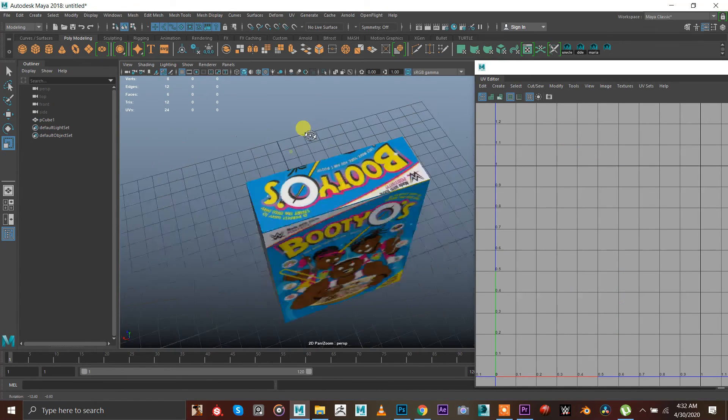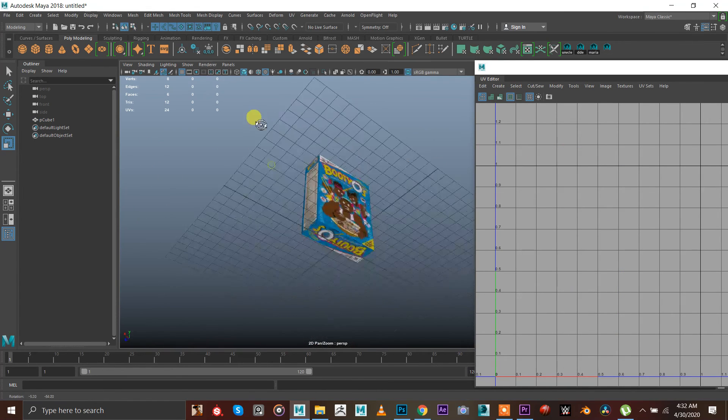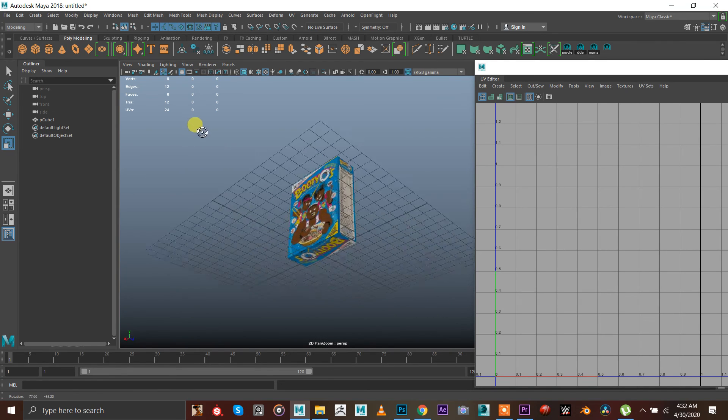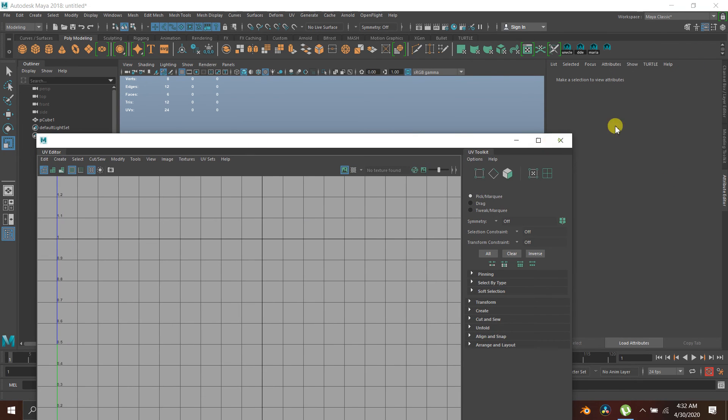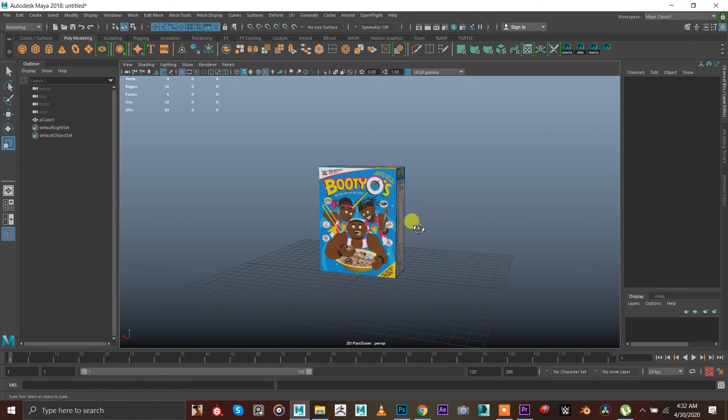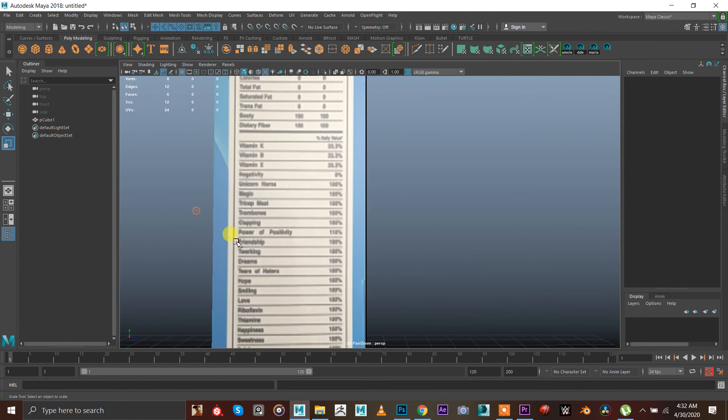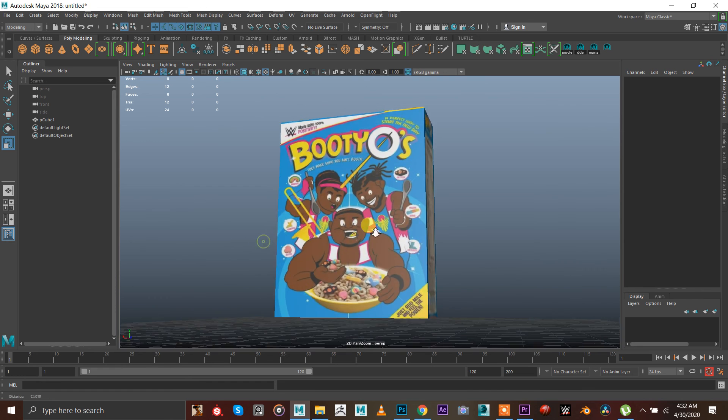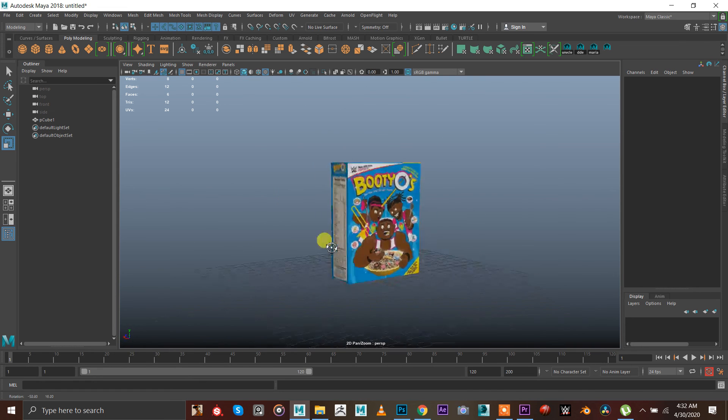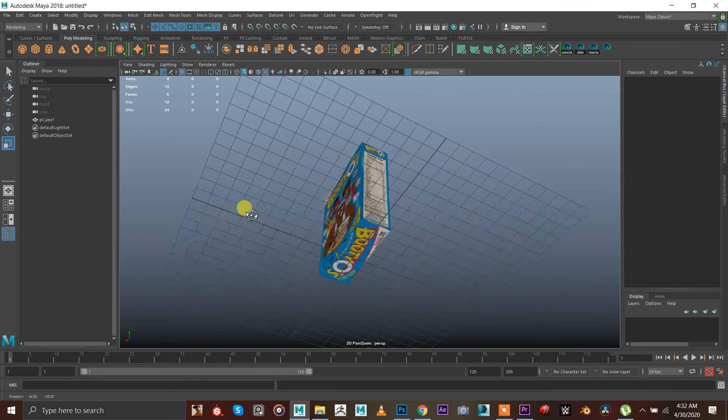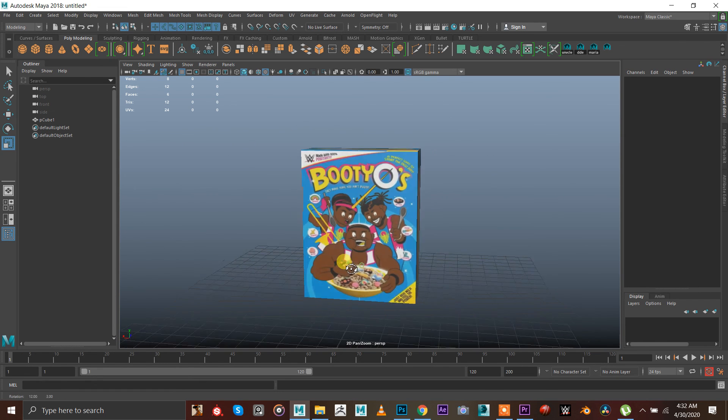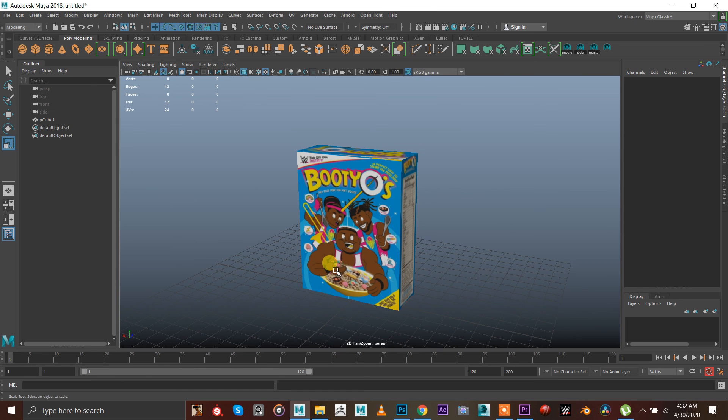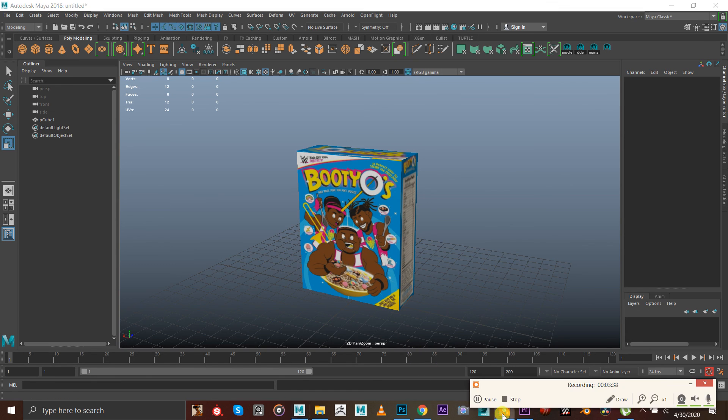So yeah, that's a Boodios cereal box is ready. So yeah, how do you like this cereal box guys? I hope you like the video. If you learn anything new, thank you for watching my video.